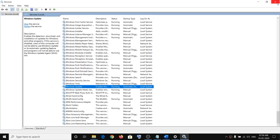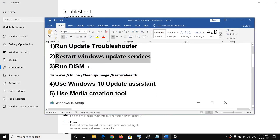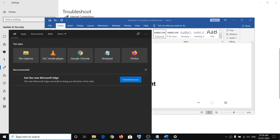Restart your computer and then try to update Windows 10. If this does not resolve the issue, run the DISM command.